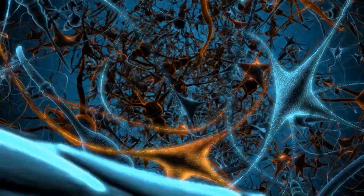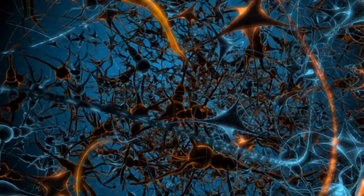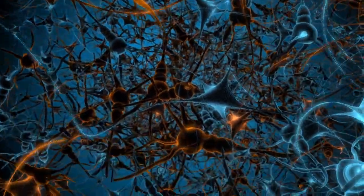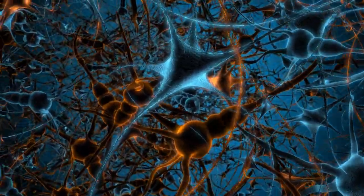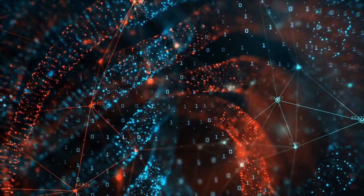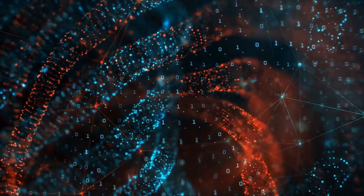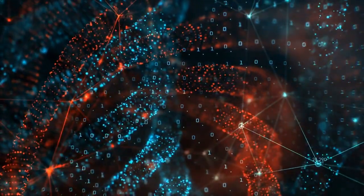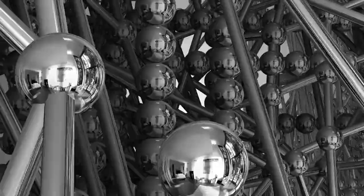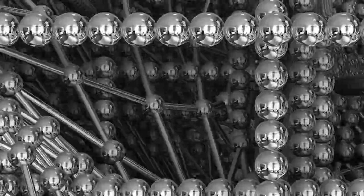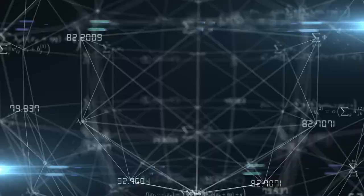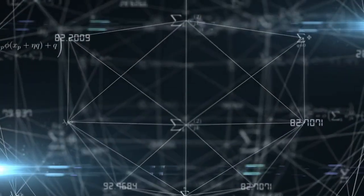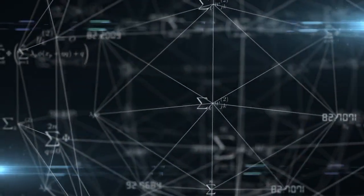It's made up of special parts called artificial neurons, which are kind of like little computer brain cells. These neurons work together to solve problems and make decisions. The more neurons a neural network has, the more complex it is. That's why it's also called a multi-layer perceptron.